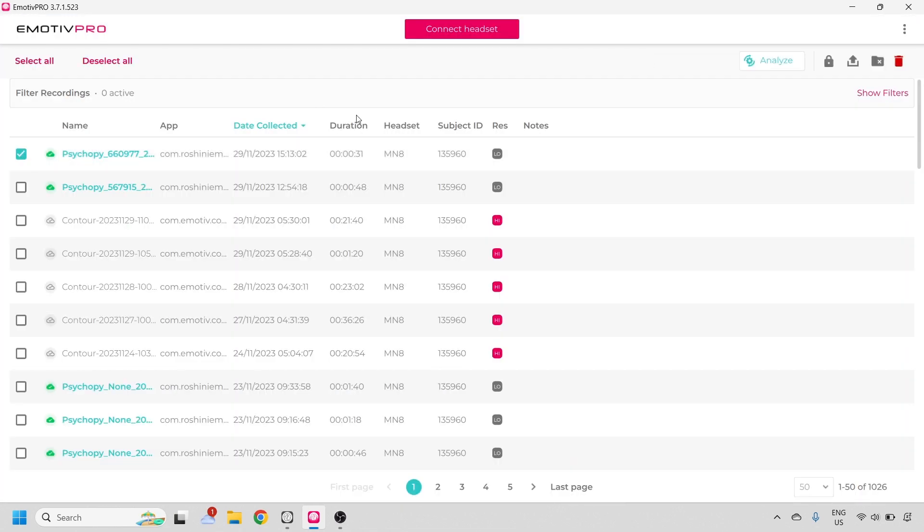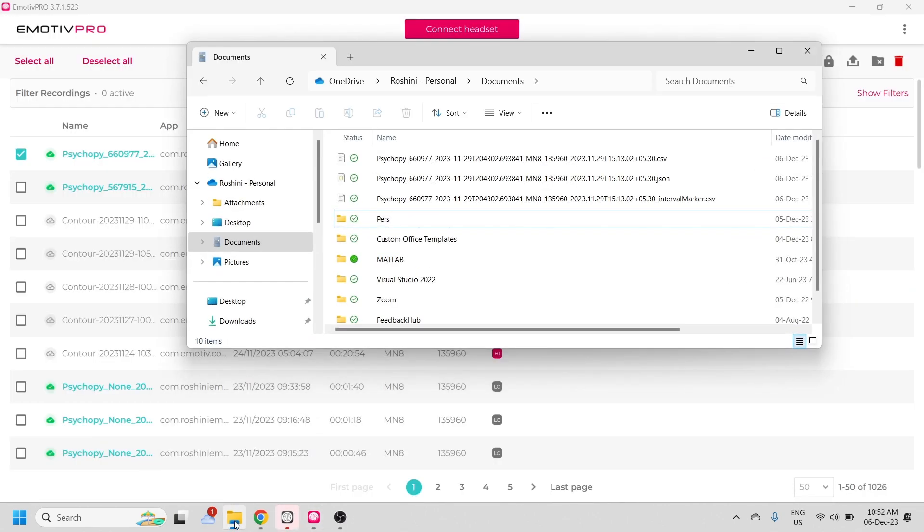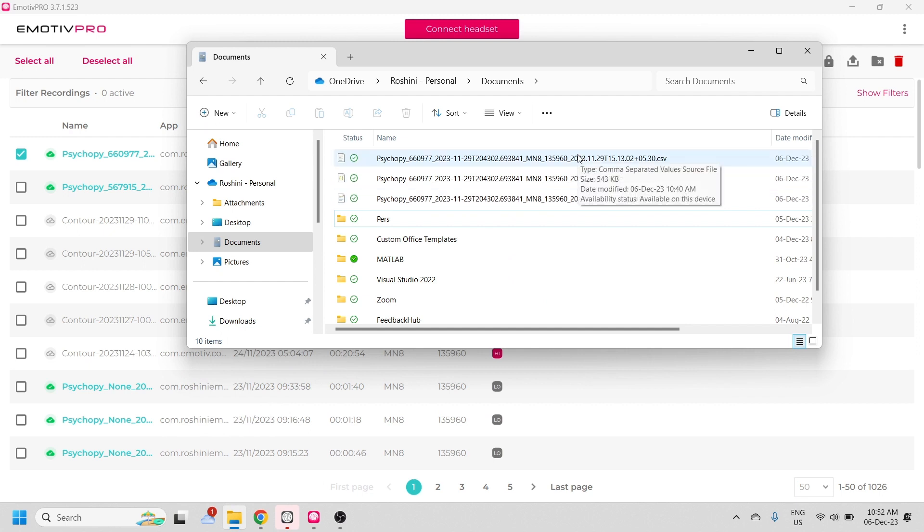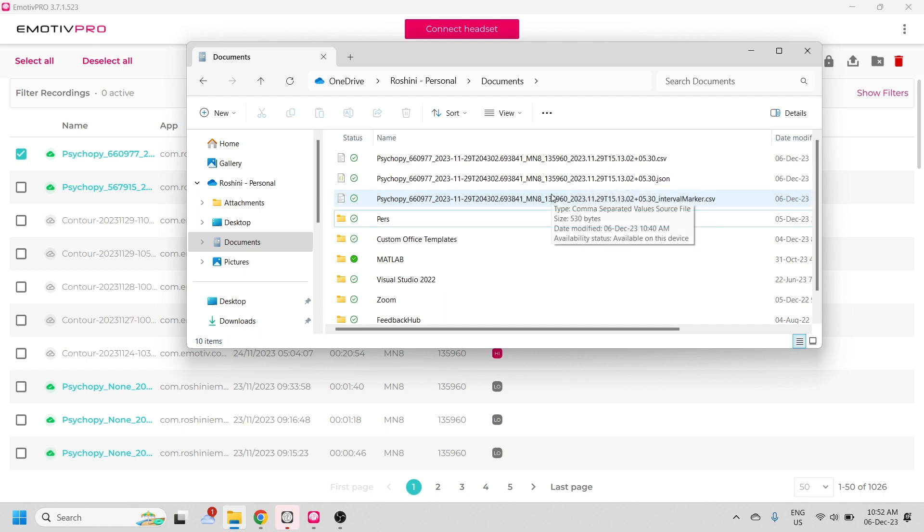You can send your data to Analyze using our Emotive Pro Analyzer ERP pipeline, or you can export the data. You'll see three files exported. The first is a .csv file which contains the raw EEG data with timestamps. The next is a .json file which contains some metadata. And finally the interval marker file where you'll find details of your markers with duration and time.